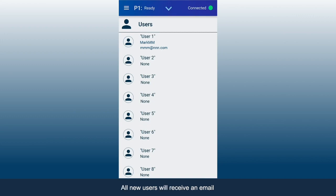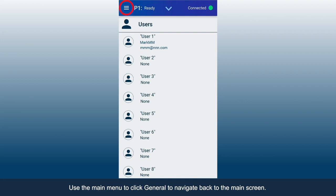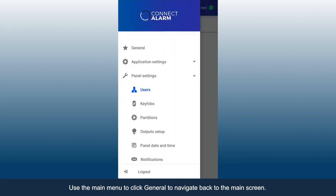All new users will receive an email containing their unique confirmation code, which will connect them to the app. Use the main menu to click General to navigate back to the main screen.